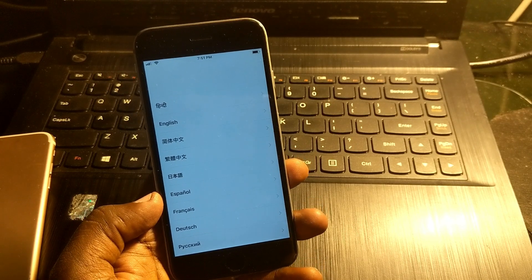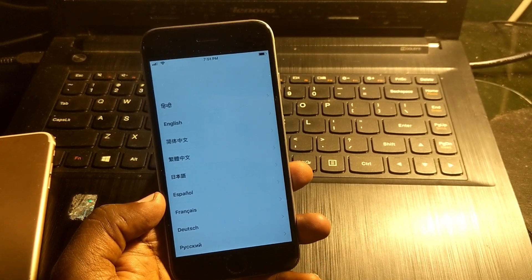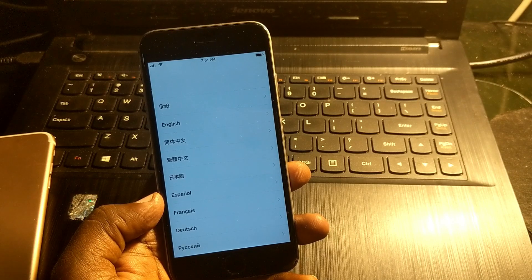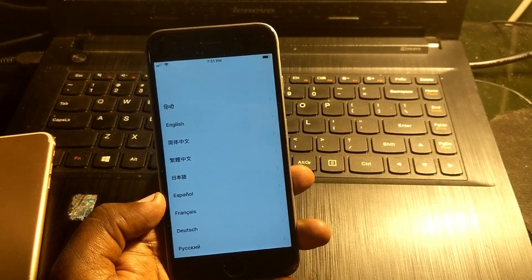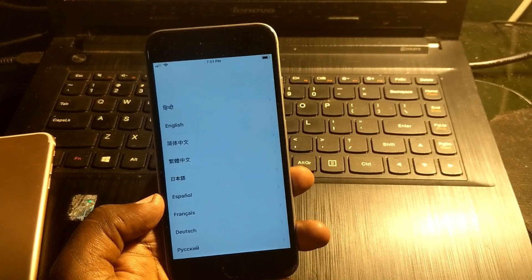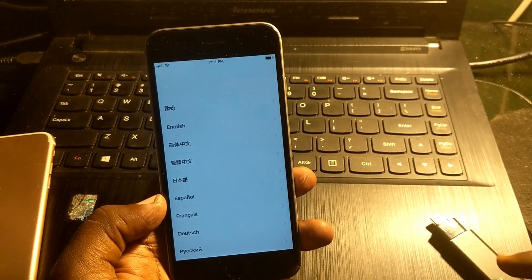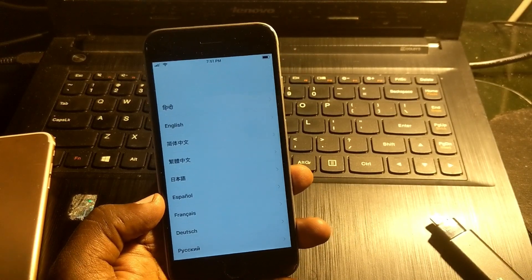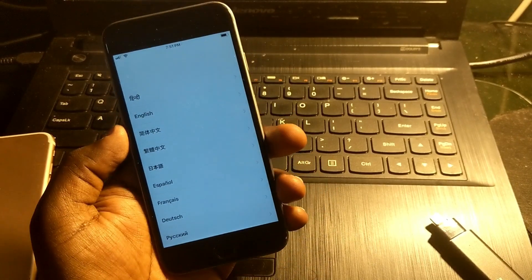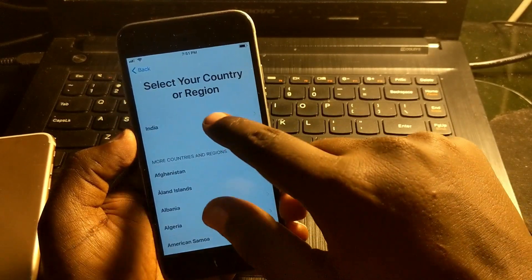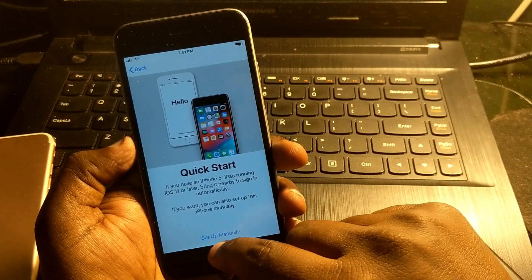Hey guys, welcome back to our Techies. In this video I'm going to show you how to fix cycle unlock for iPhones with a DMS file. I'm going to show you the simple and easiest way to unlock your iPhones, so let's start directly.